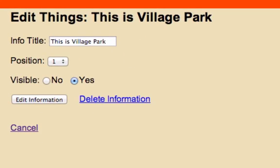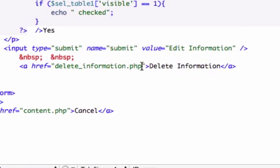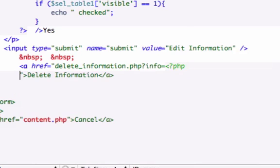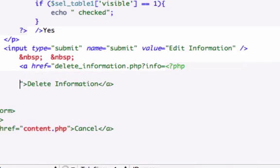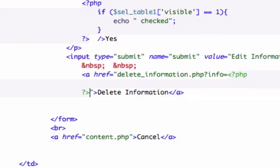Now let's go ahead and add our PHP. So right after here, I'm going to do it all in the same line. Just PHP question mark — info equals. Now we have to create some PHP, so I'll drop down a line or two and close my PHP tag out right there.